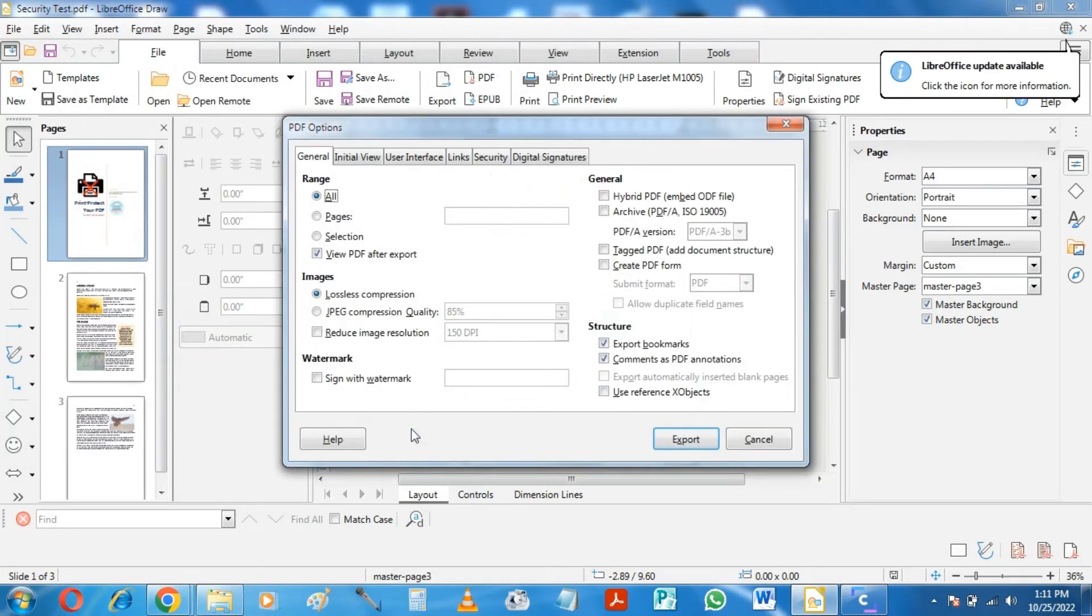It will give us the PDF options window, where we will be able to change the permission and protect our PDF against printing.